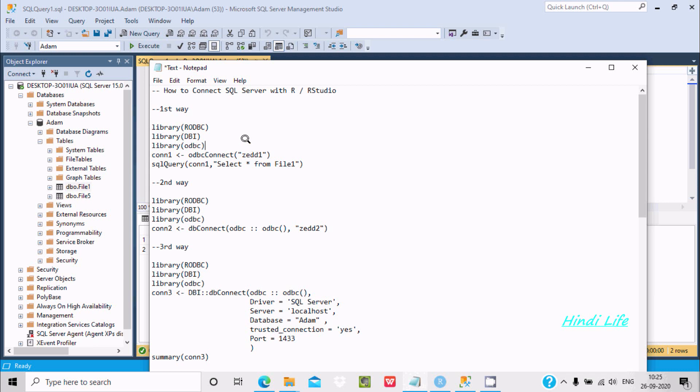Hello friends, in this video lecture I am going to discuss how to connect SQL Server with R and RStudio.